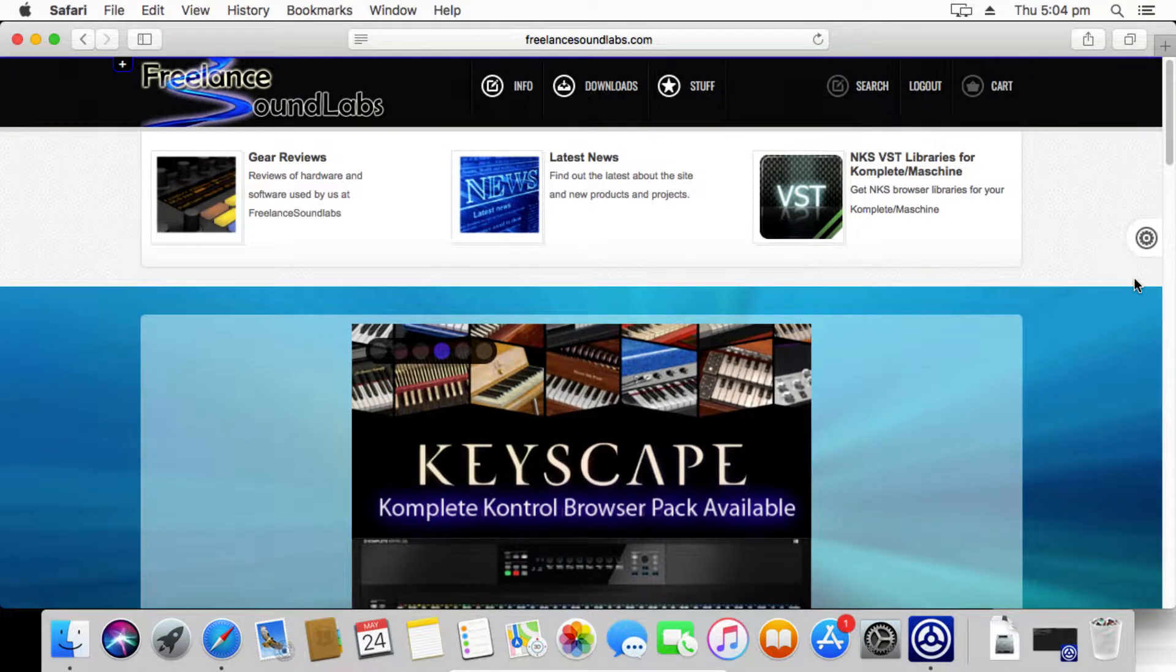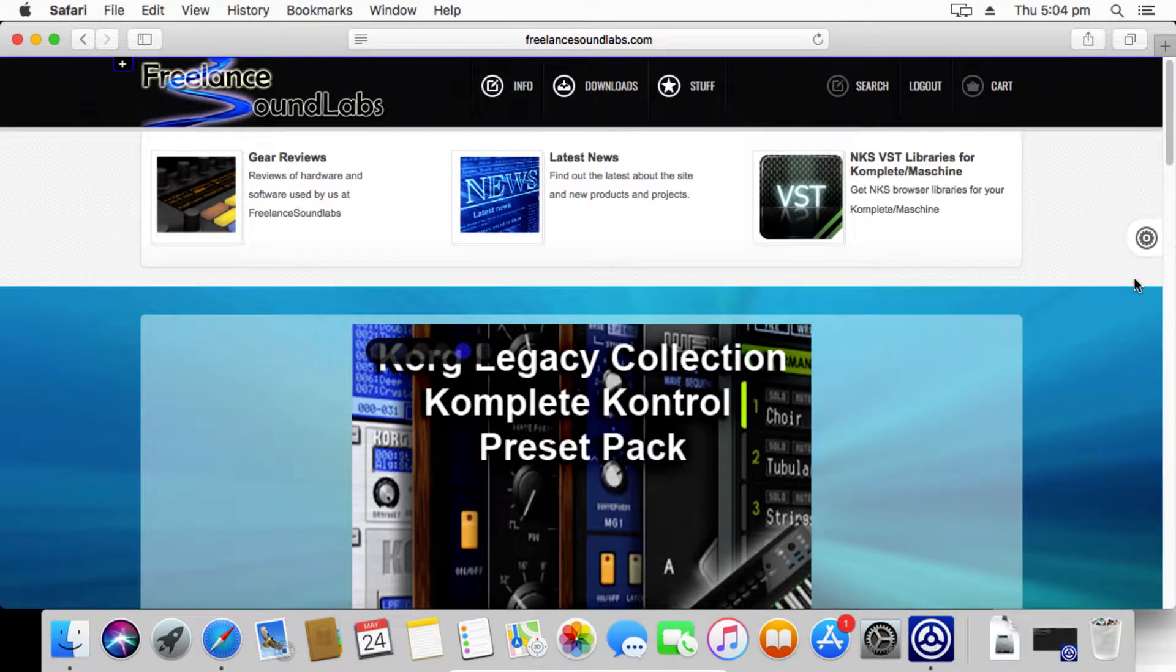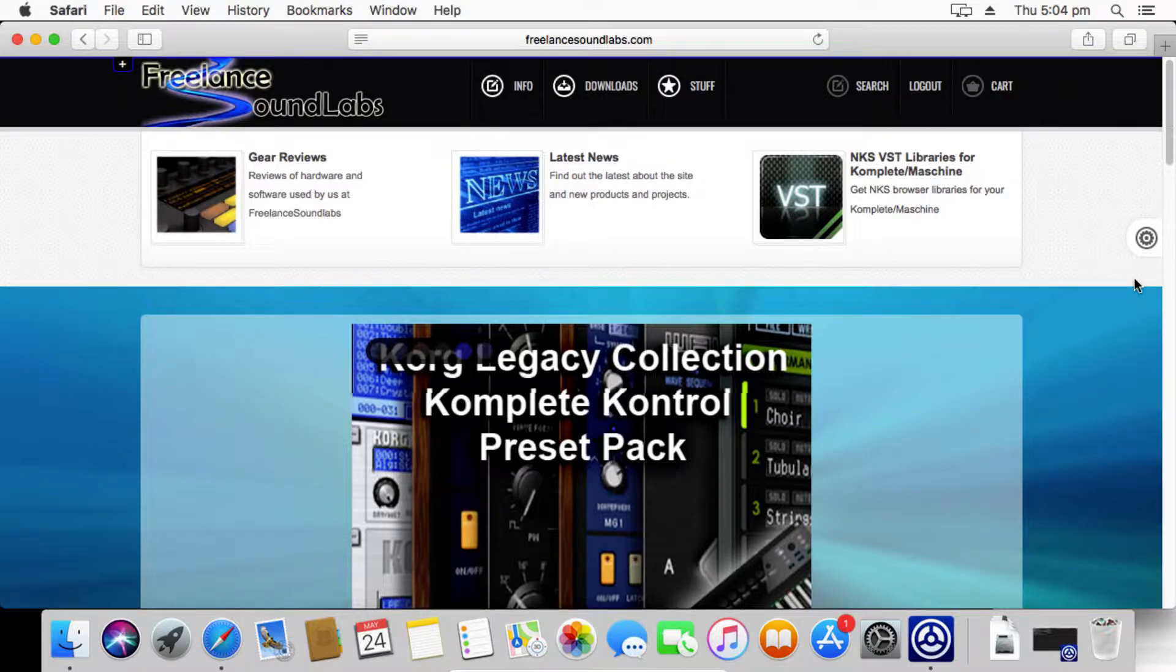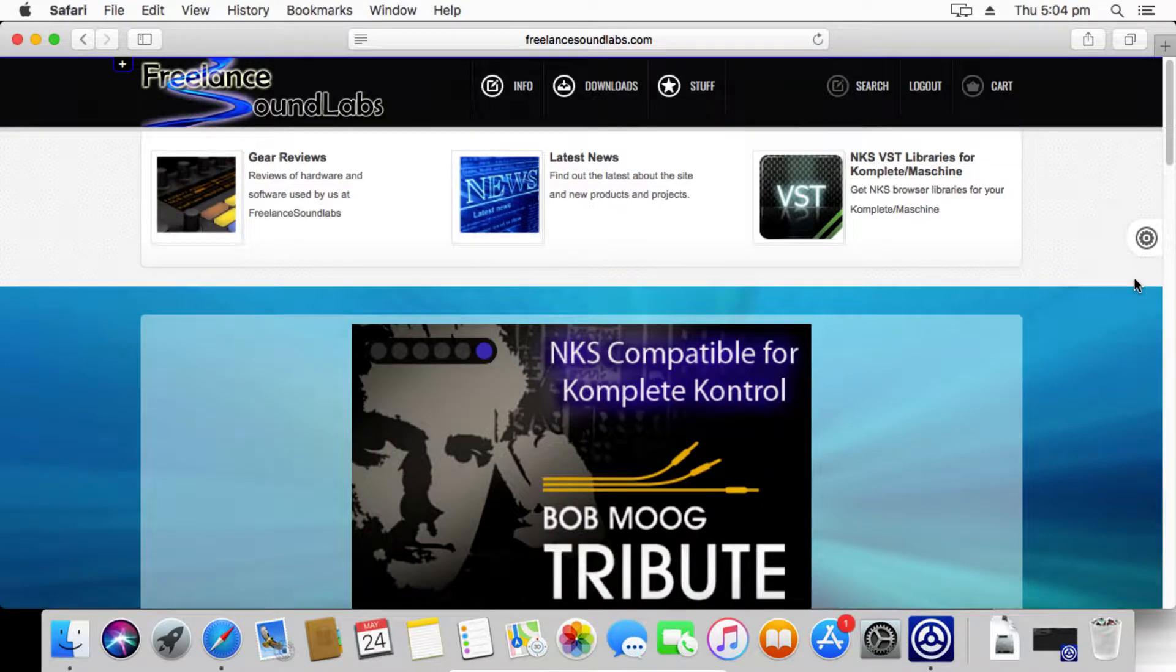Hey guys, Jason here again from Freeline Soundlabs. Today I'm going to give you a run through on how to install the NKS library for Complete Control and Machine on the Mac OS system. There are a few things to be aware of, so let's get into it and have a look at how it's done.